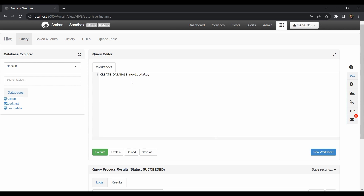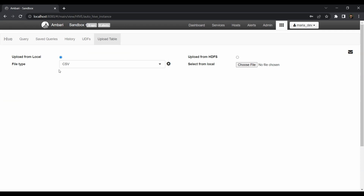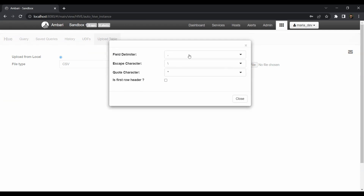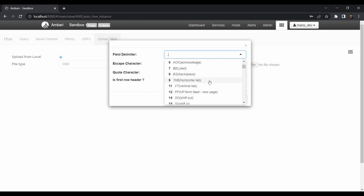We have one data file called ratings.data. Download it — if you already have it, great; if not, it's in our Git repository and I'll put the link in the description. Next step is to create and upload the table. We'll keep it as CSV but with a tab delimiter instead of comma, because that file is tab-delimited — that's ASCII value 9.